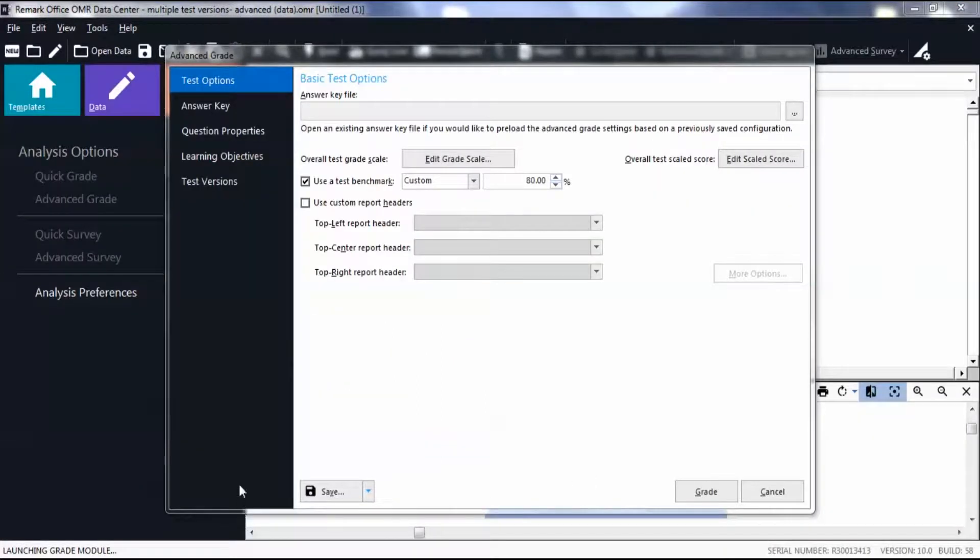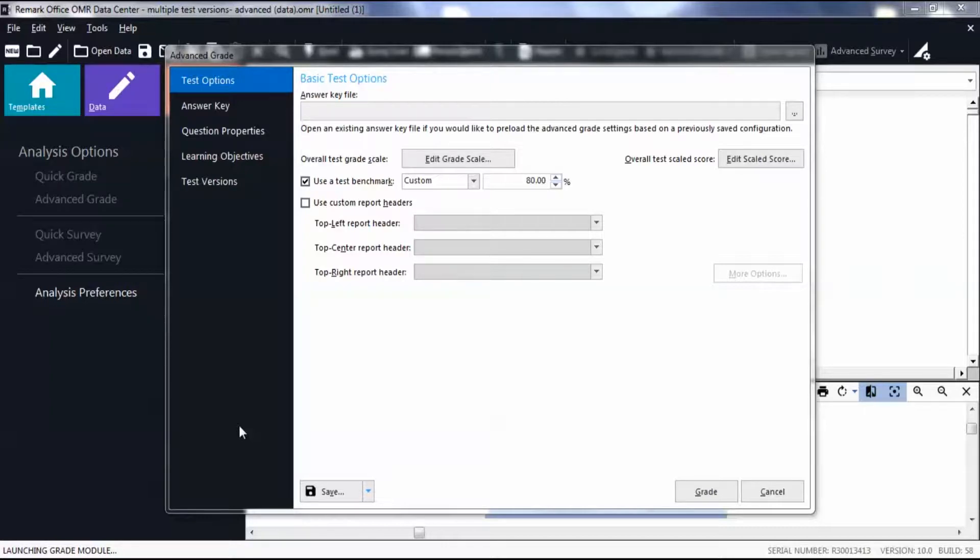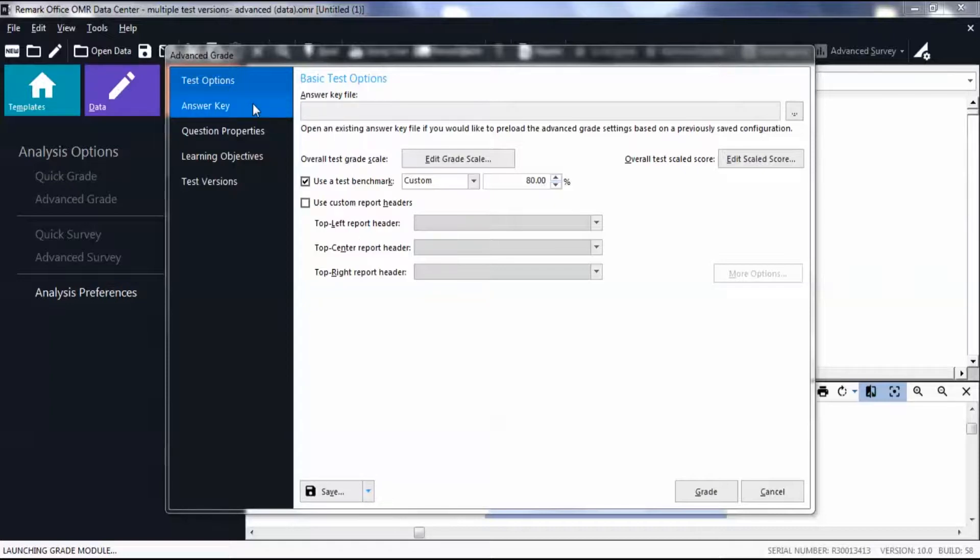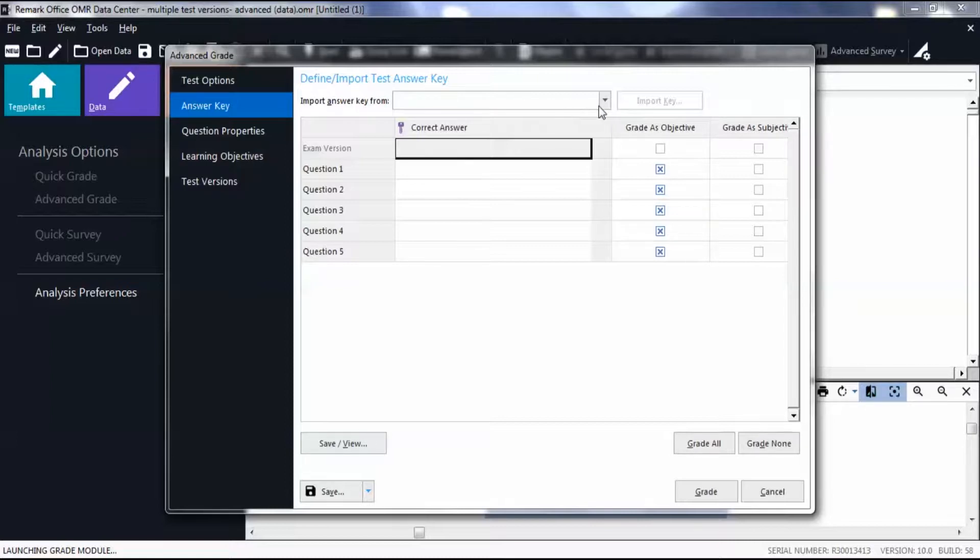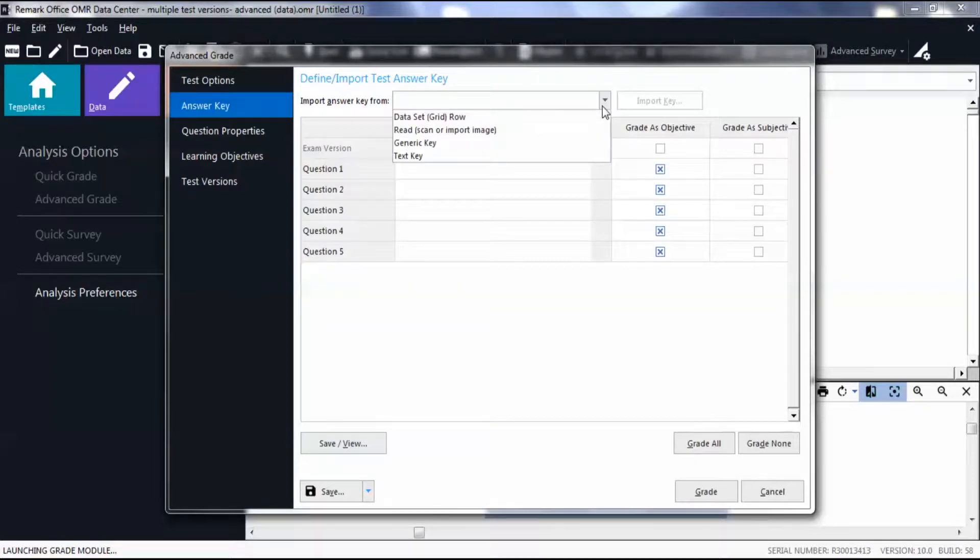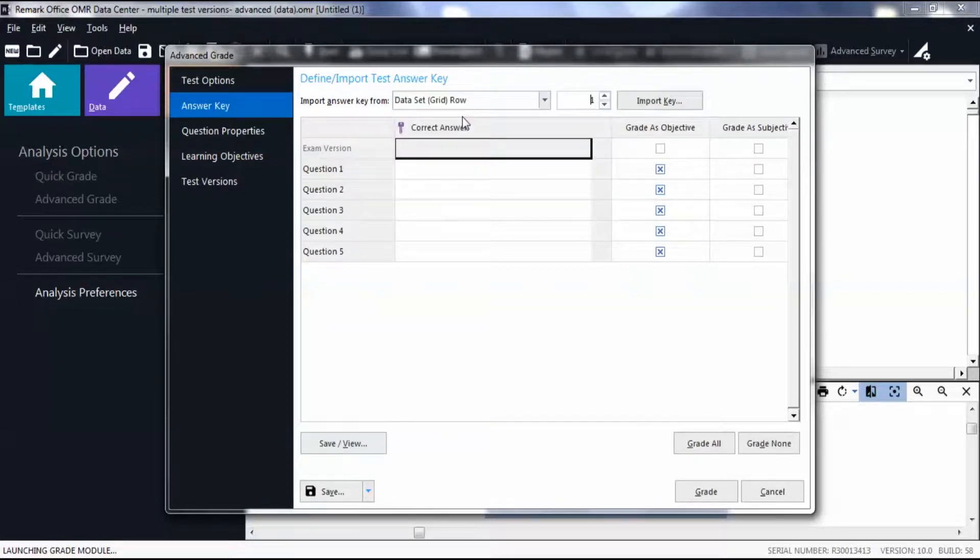After you scan your tests, go to Advanced Grade in the Analysis Options. To set up the first answer key, click the Answer Key tab. Select an importing style from the drop-down list. Then click Import Key.